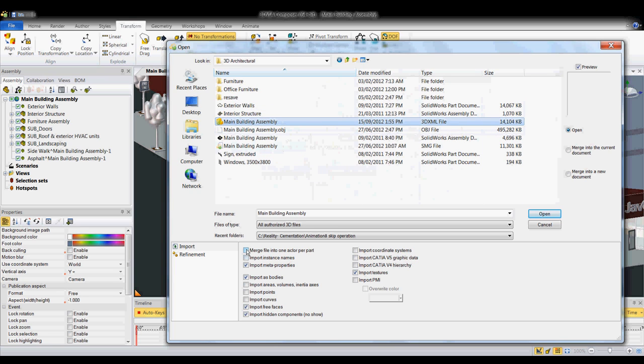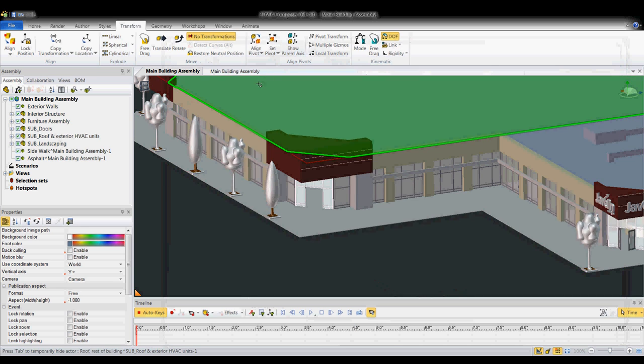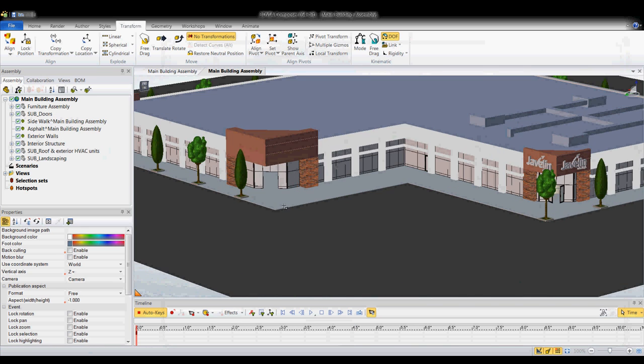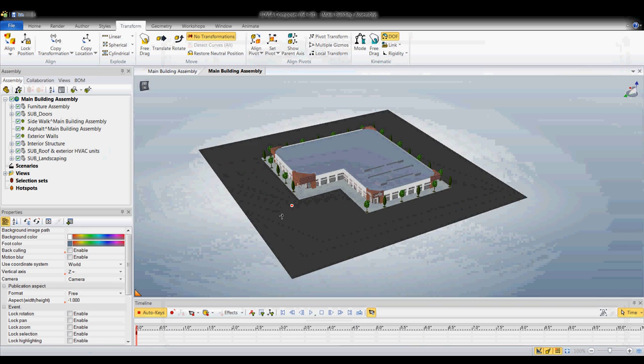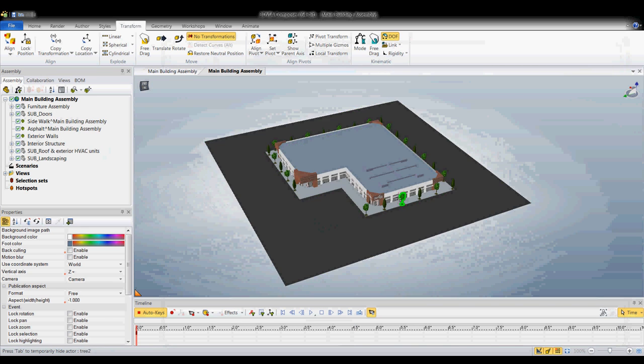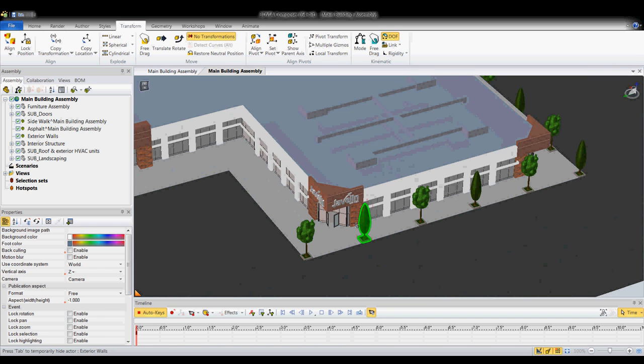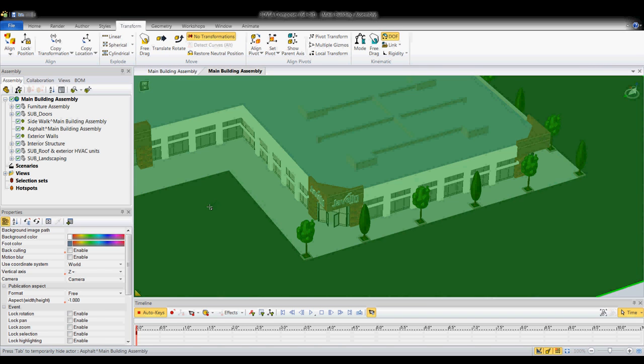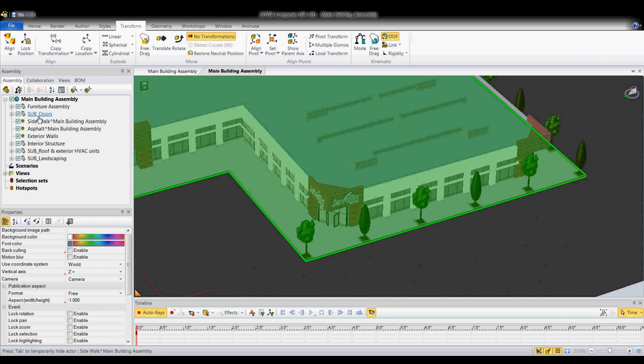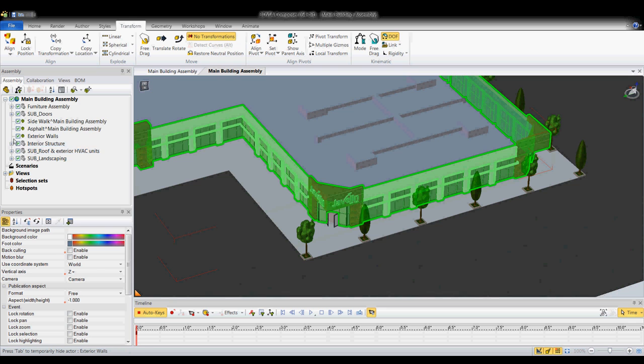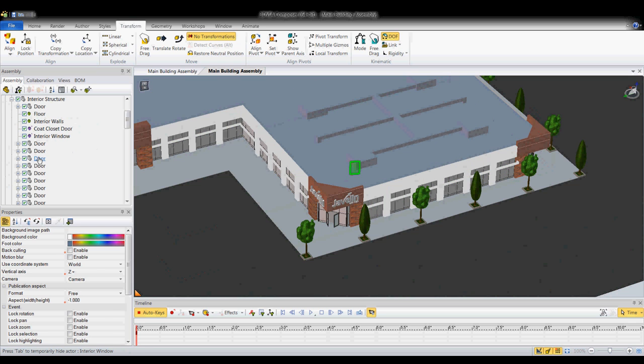Choose Merge Files into one actor per part. I'll just cancel and then hit Open. You can see it brings it in. I have all my textures on my parts. I even have the same file structure on my feature tree, same parts tree down.